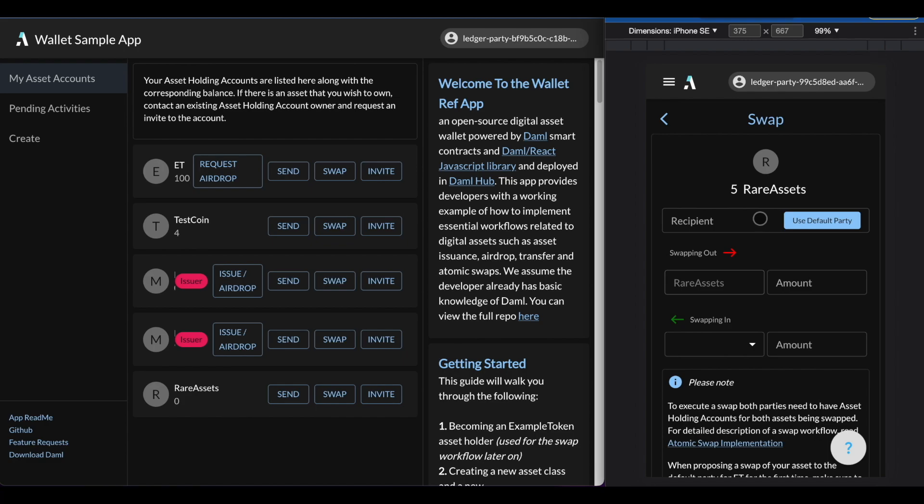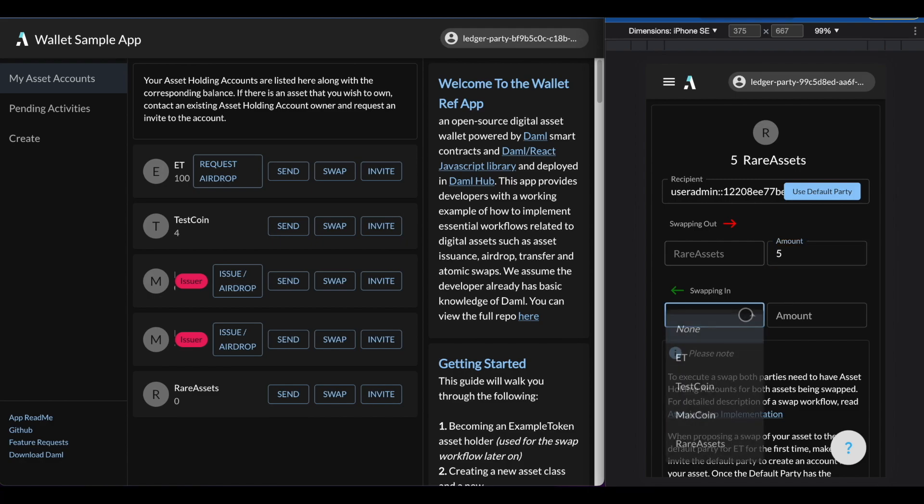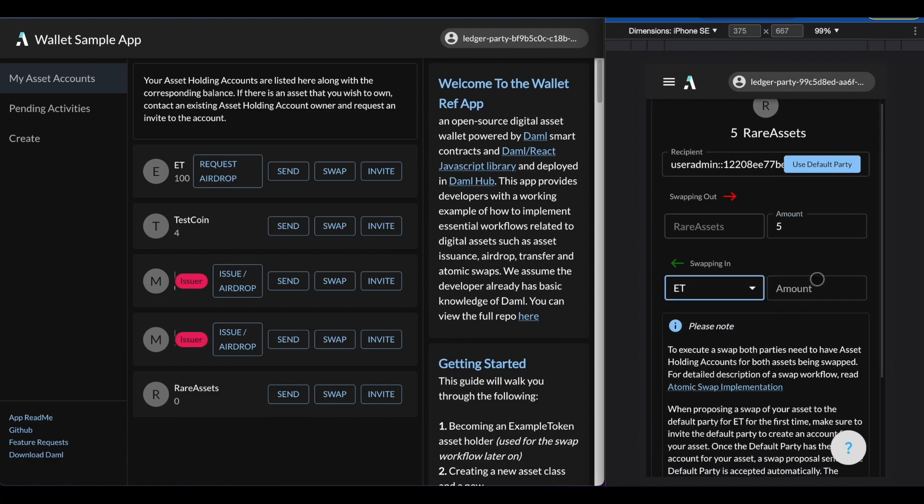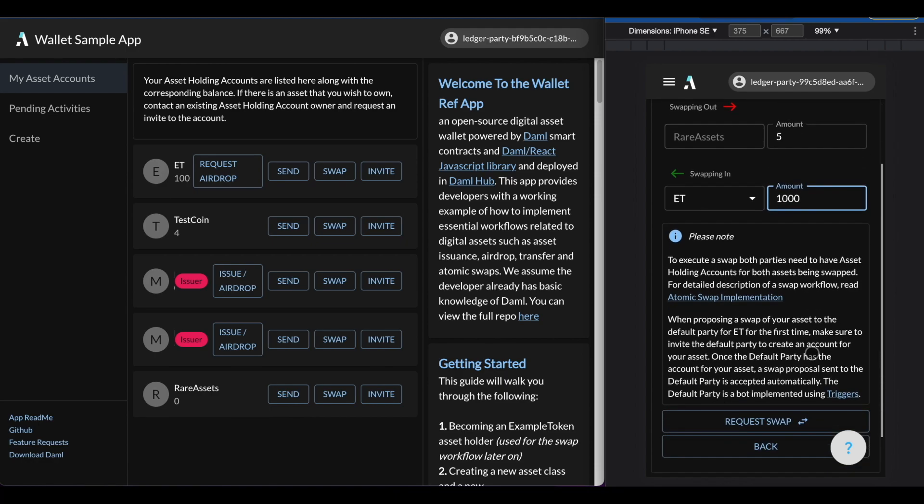The app also provides a convenient feature for simulating a second user known as the default party, which allows you to connect to the app's user admin without knowing the party ID. And then I can say I want to swap all my rare asset accounts file for some example token. And I believe it's worth 1000 example tokens. And here again, there's another learning blurb on how the atomic swaps work. But I will let you go and explore that yourself. Let me click on request swap.